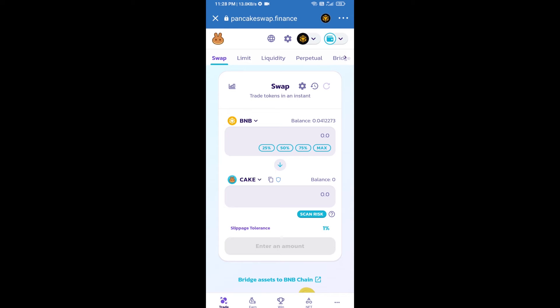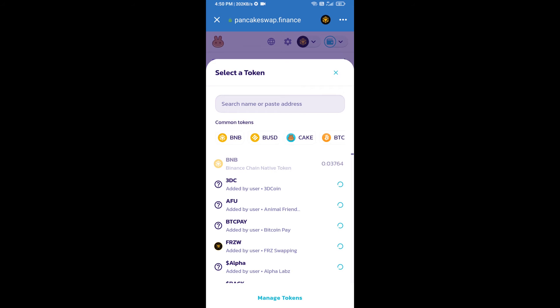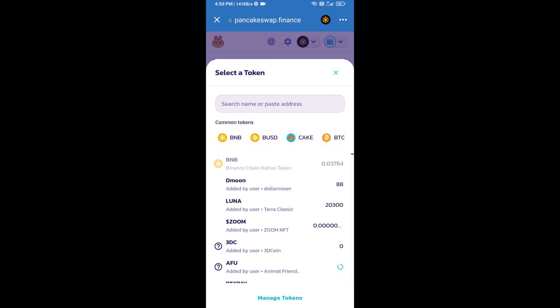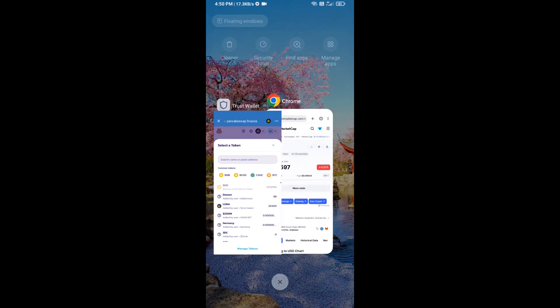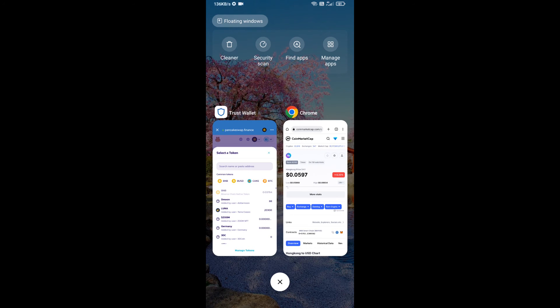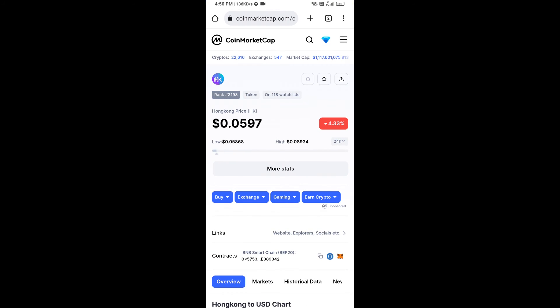Now click on cake. After that, open the Hong Kong token smart contract address — you will open Hong Kong token on CoinMarketCap and copy the address.